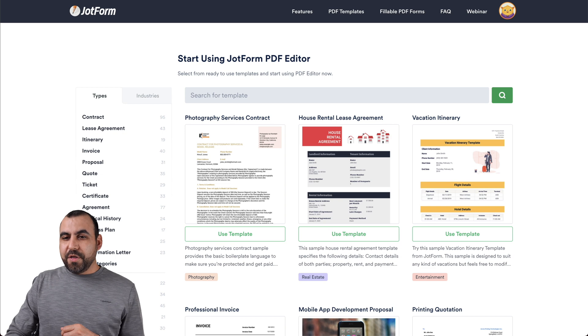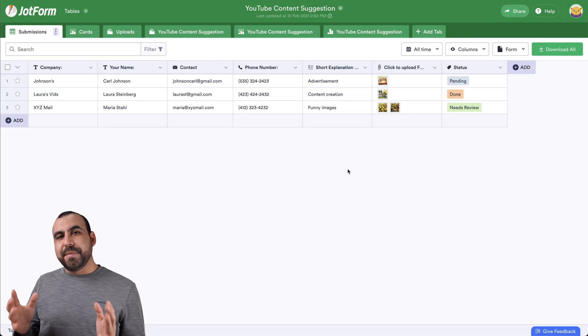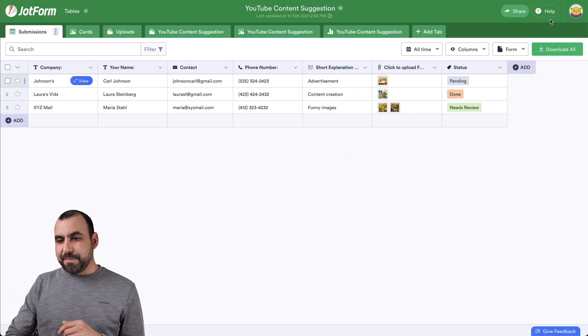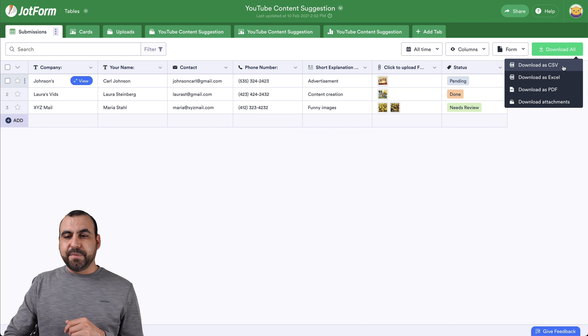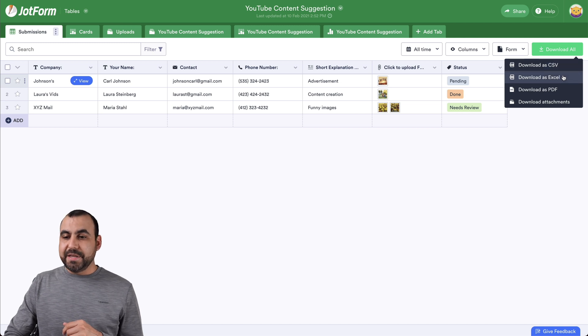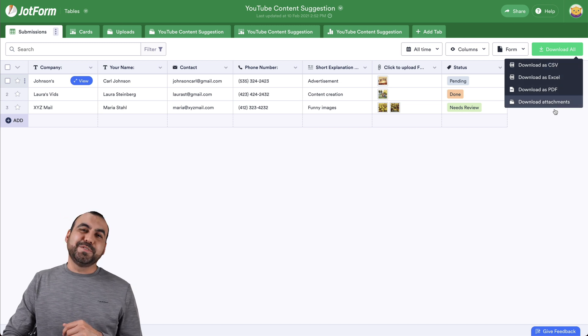Well, that is how you download your form submission as a PDF or any other file format that's available right here, like CSV, Excel and attachments.